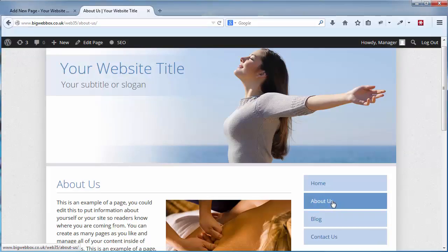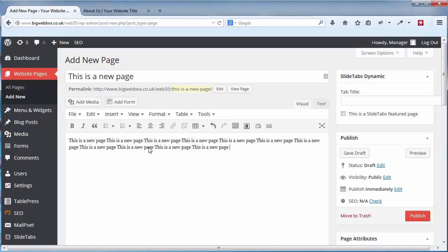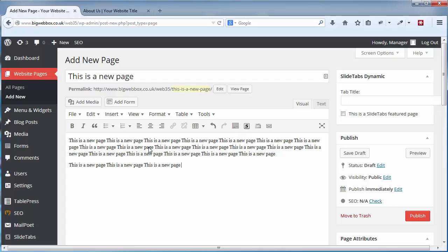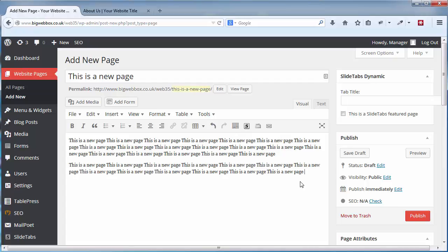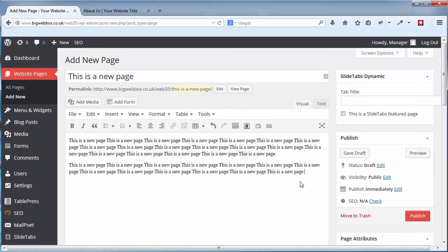I'll call it 'This is a new page'. This title is what appears on the website and also in the menu. Then you add your content — I'll just paste some text as an example. Once you've added all your content, simply click the Publish button to save the page.